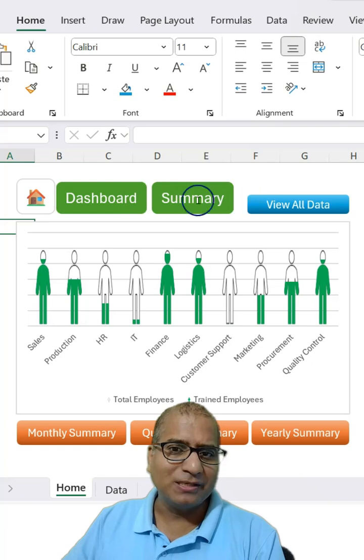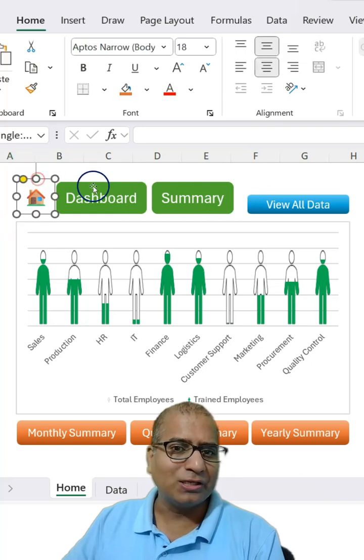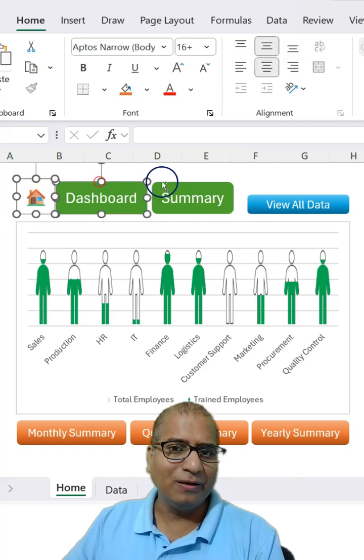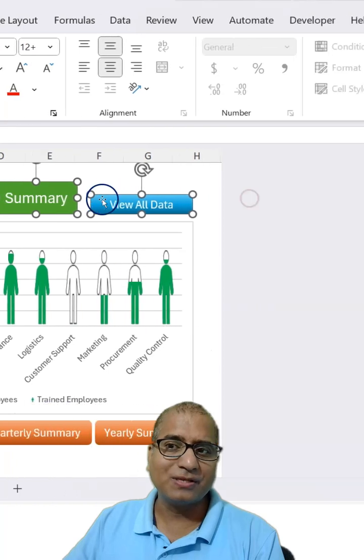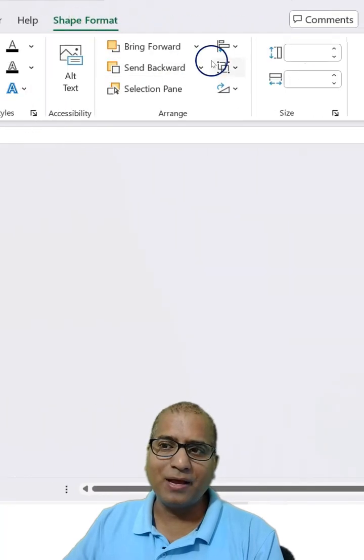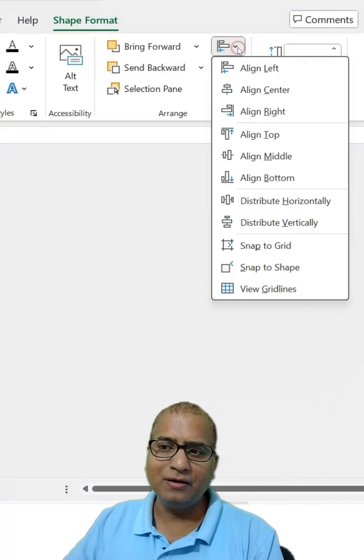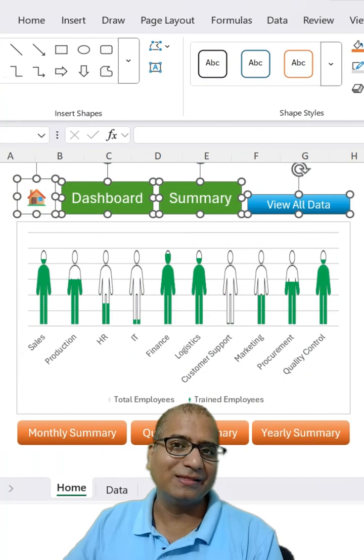But if you see the gaps, these gaps are not equal. So let's do that as well. For that, let's select the shapes again. Go to shape format and here distribute horizontally like this.